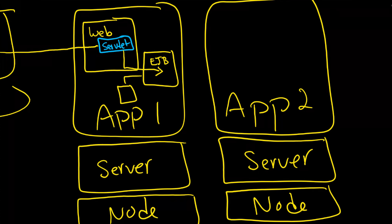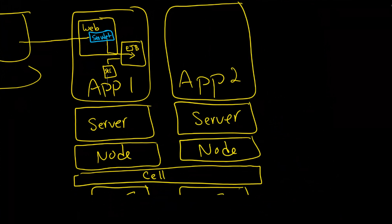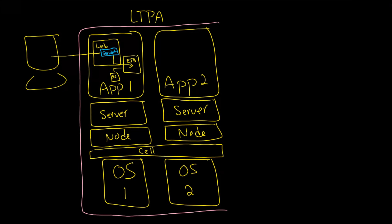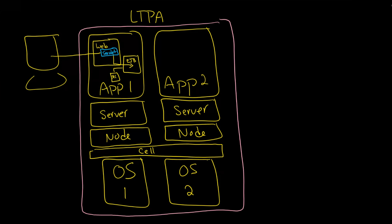And one really important one is a security service for this video because the security service will let the system and the system here I mean is the entire WAS system. So we could draw that like this and we would call this WAS.